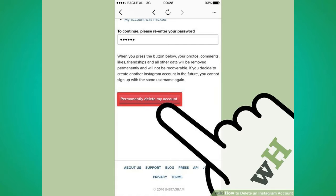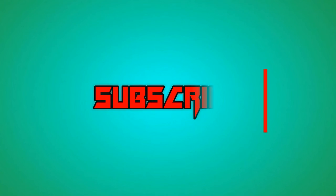After doing so, your account will be permanently erased, along with all relevant content and data. Note that if you would like to rejoin Instagram at any point, you won't be able to use the same username that you had for this account. Thanks for watching.